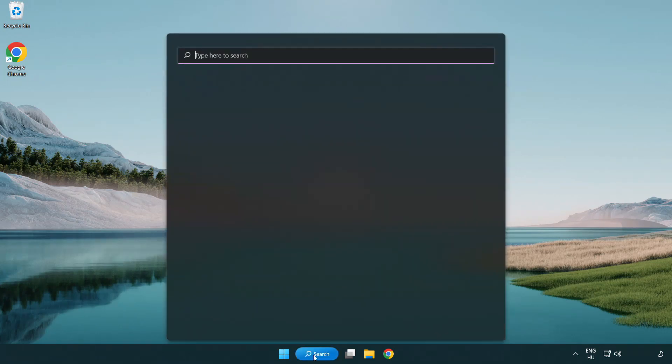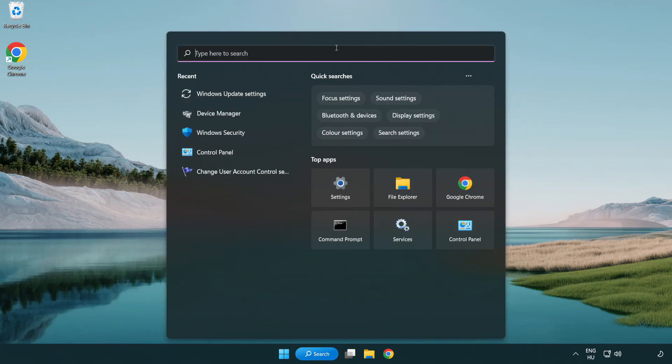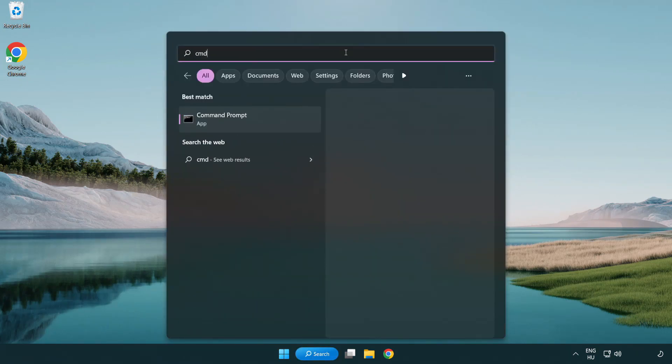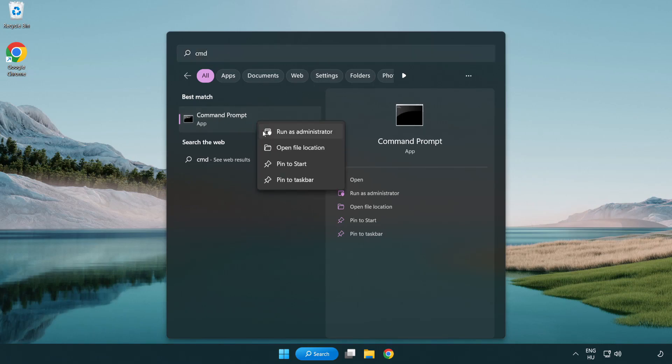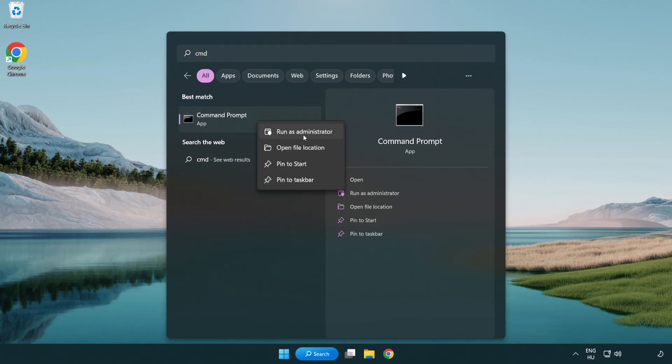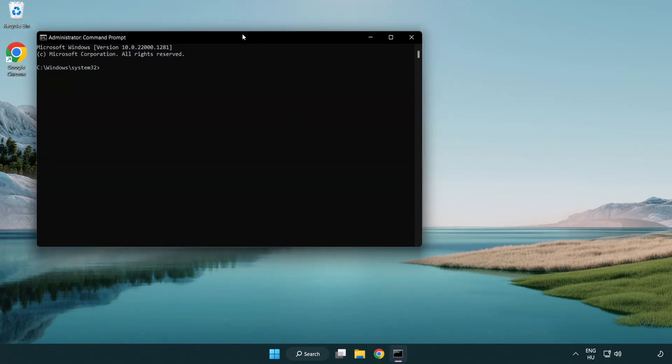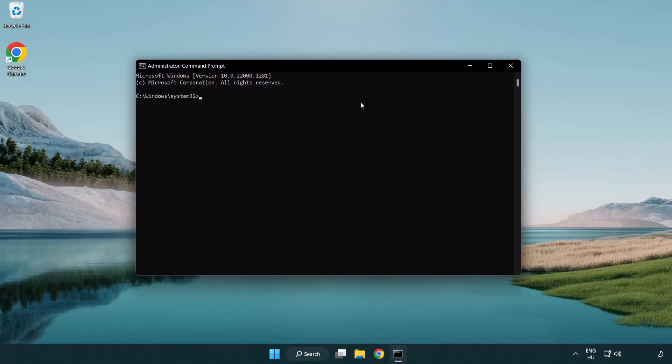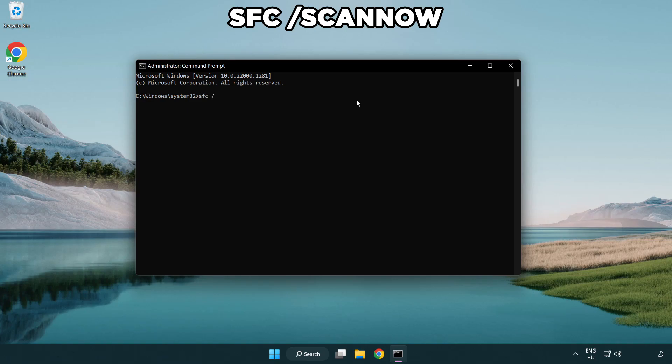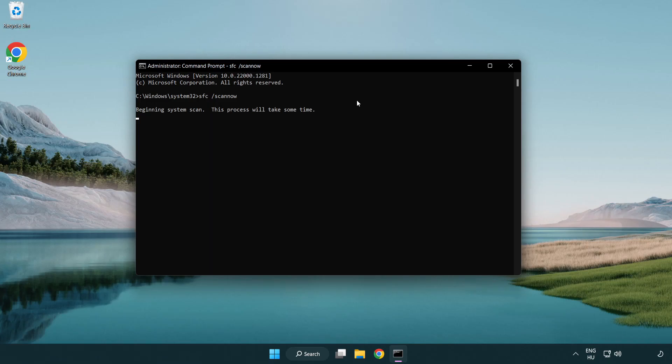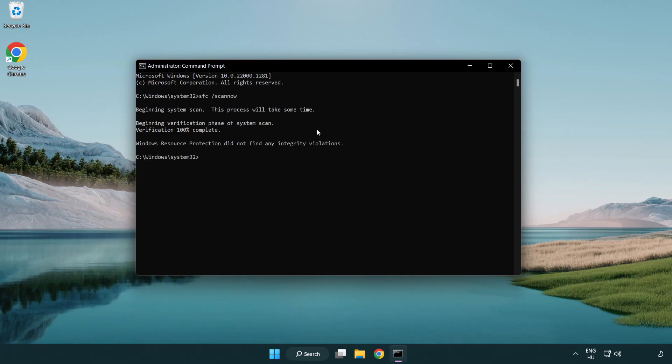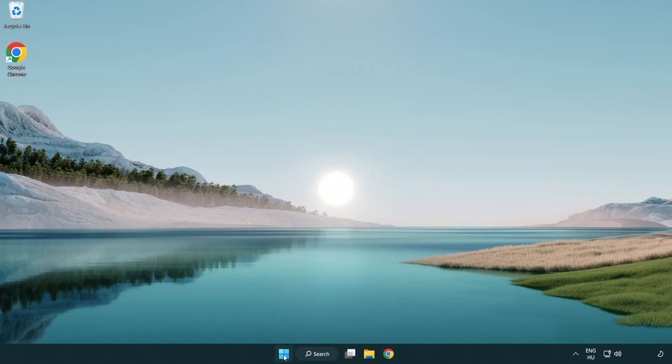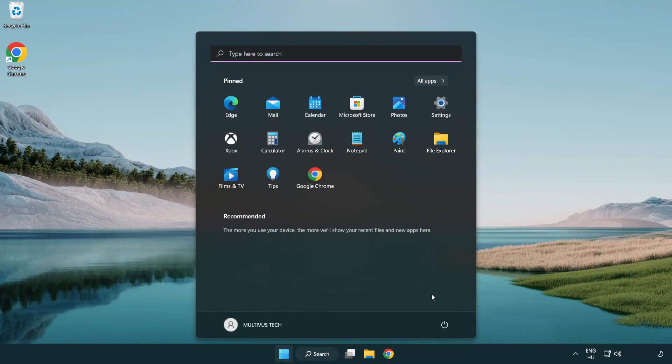Click the search bar and type CMD. Right-click Command Prompt and click run as administrator. Type SFC space slash scannow and wait. After it completes, close the window and restart your PC.